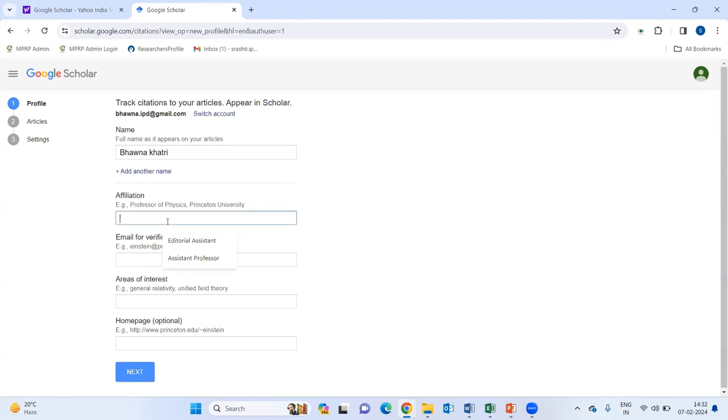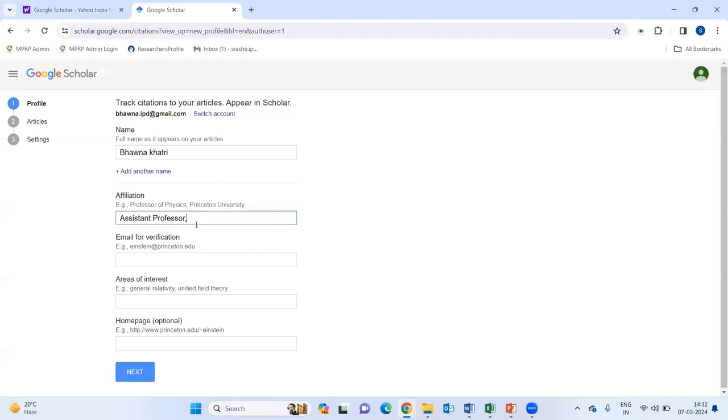Now, it is asking for my affiliations, what currently at what position and where you are working. For example, I am assistant professor in Delhi University. So, I am here writing that I am assistant professor in Delhi University.